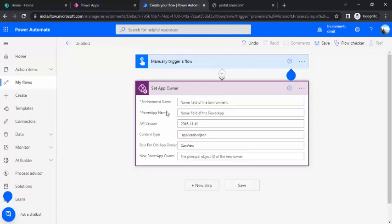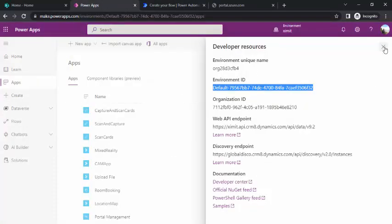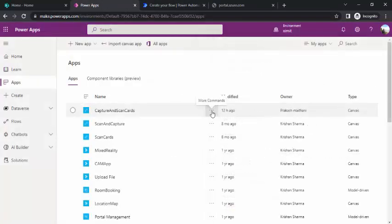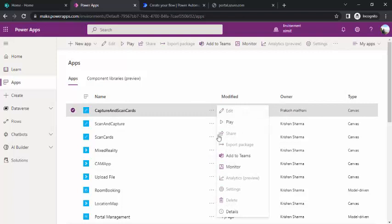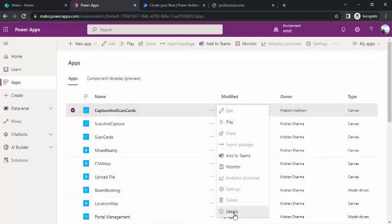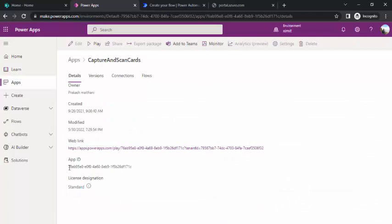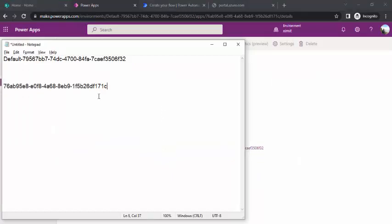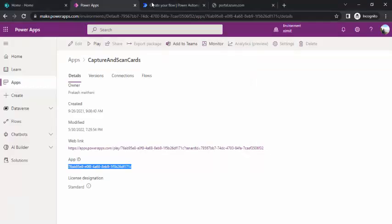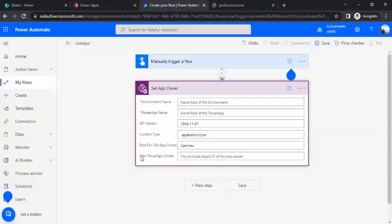The next property we need is the PowerApp name. Although it says 'name', it actually requires the ID of the PowerApp. For example, to update ownership of a specific app, right-click on it, go to Details, and under the detail view you will see the app ID. Copy that app ID and paste it — so now you have the environment ID and the app ID noted.